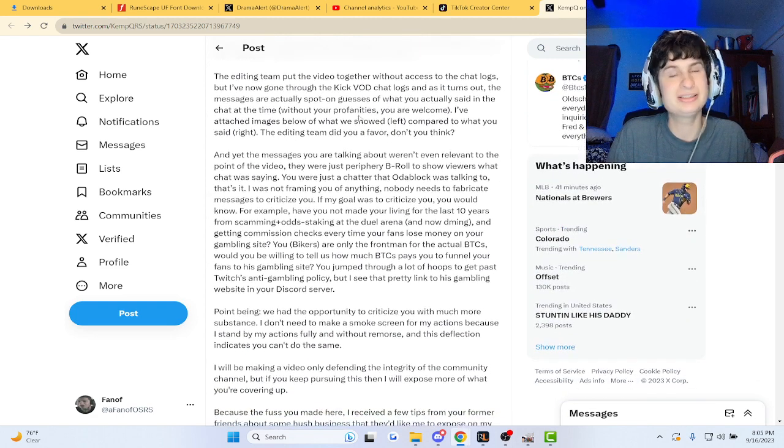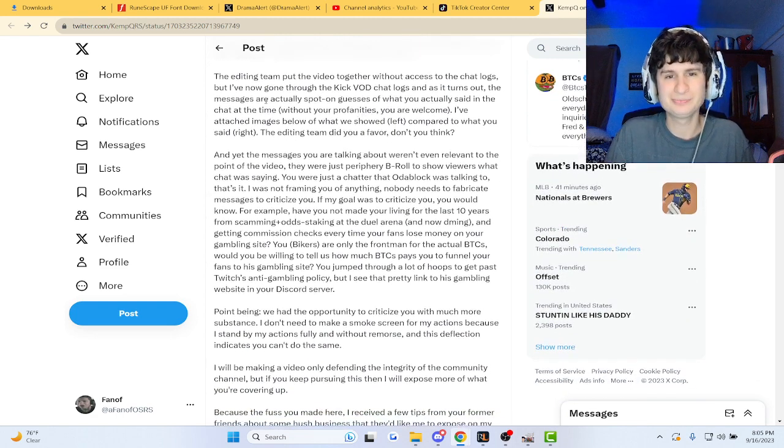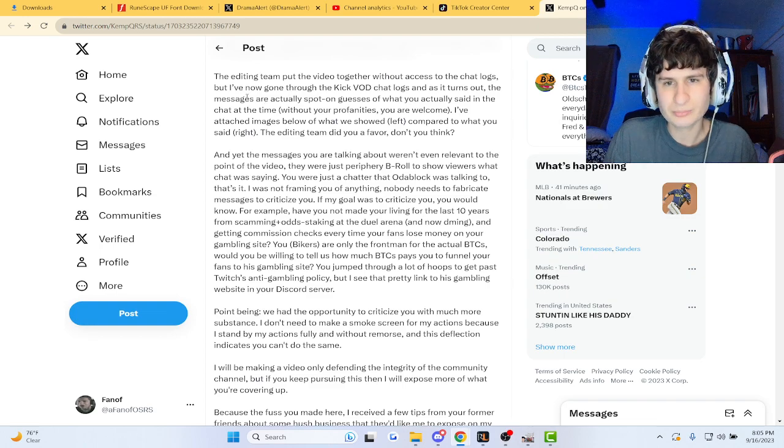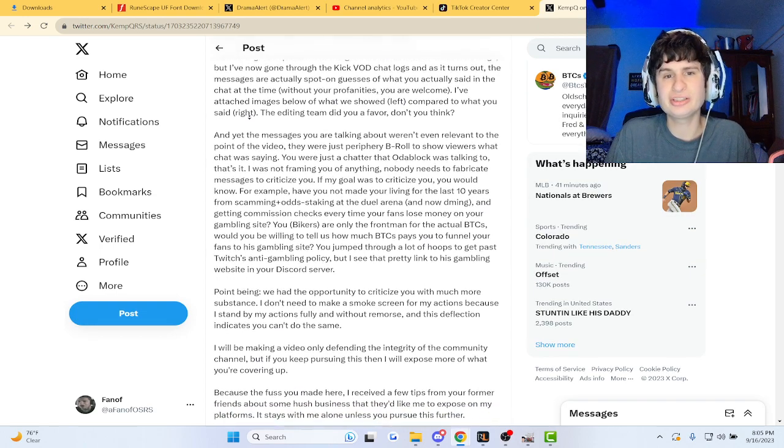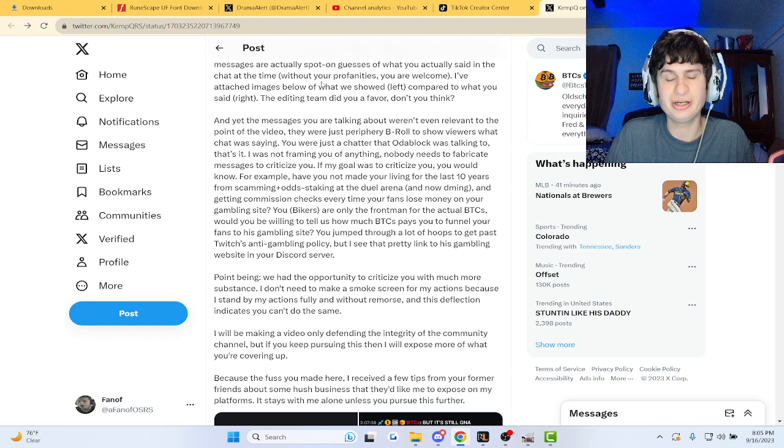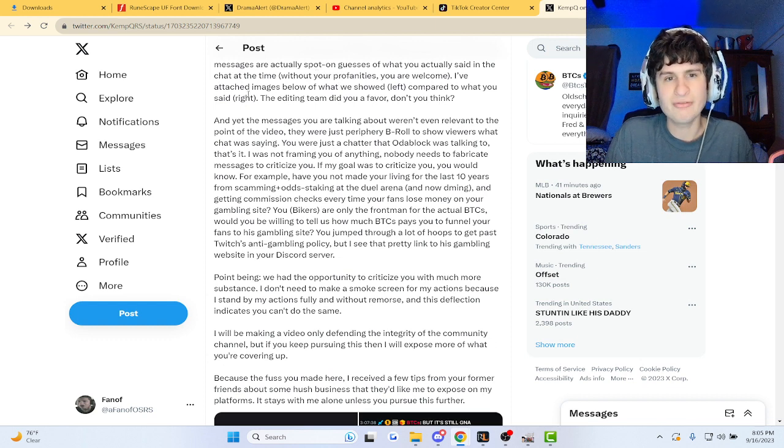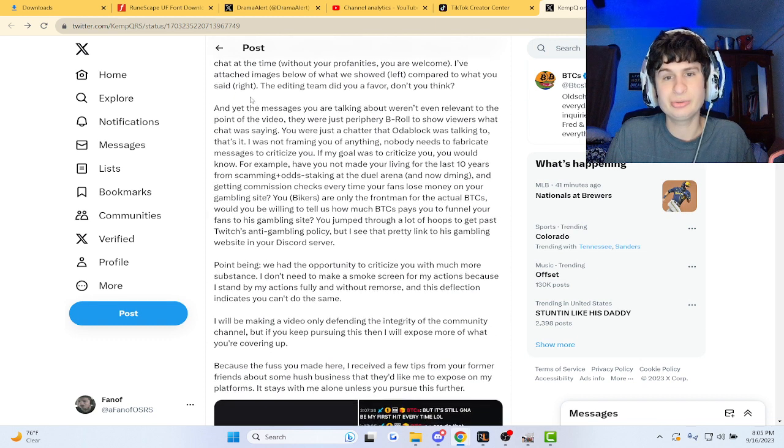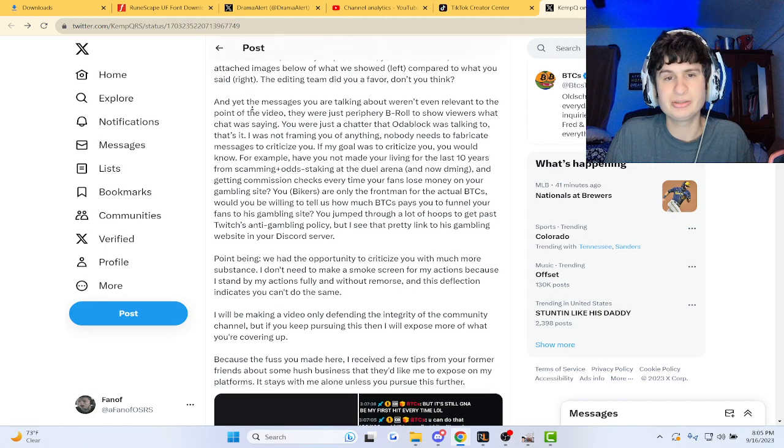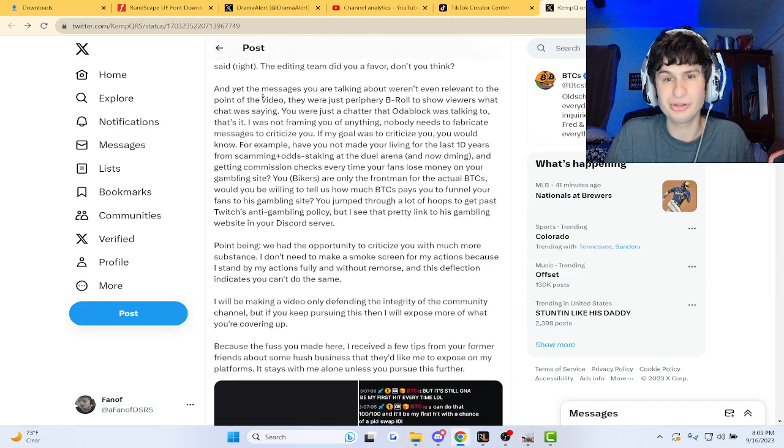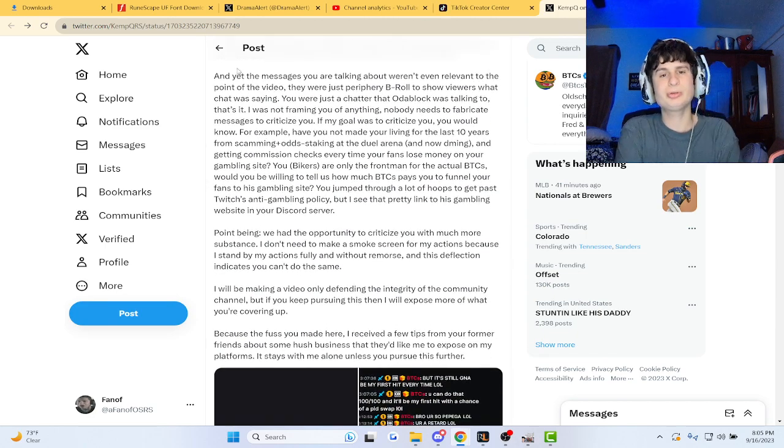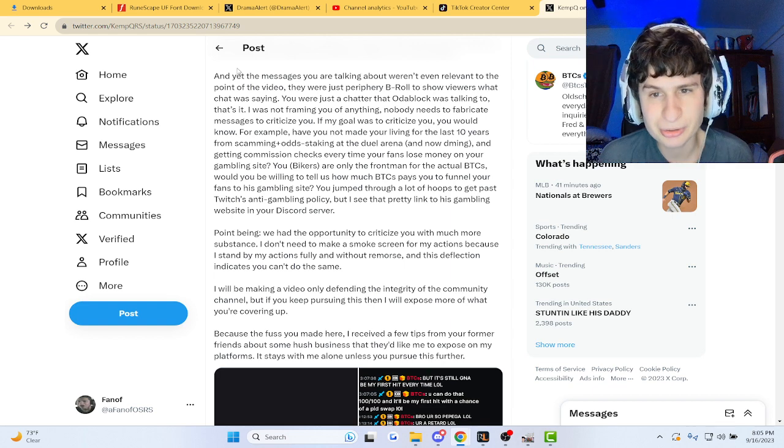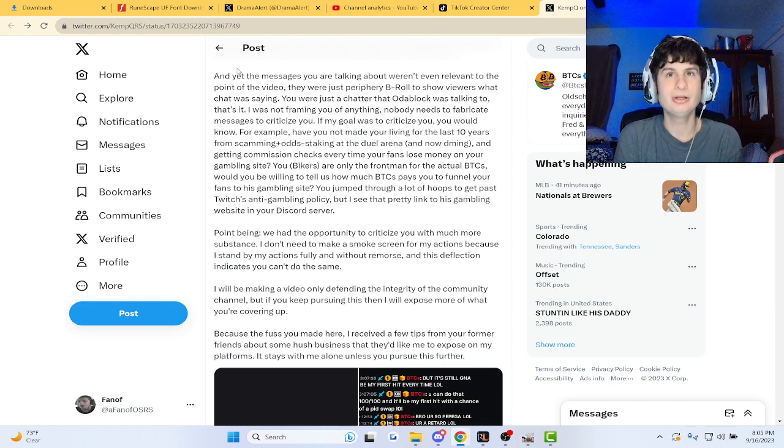The editing team put together a video without access to chat logs, but now I've gone through the Kik Vod chat logs. As it turns out, snap, KempQ firing back man. The messages are spot on guesses of what you actually said in the chat at the time without your profanities. I've attached, right, what we show left compared to what you said, right. The editing did you a favor, you think?